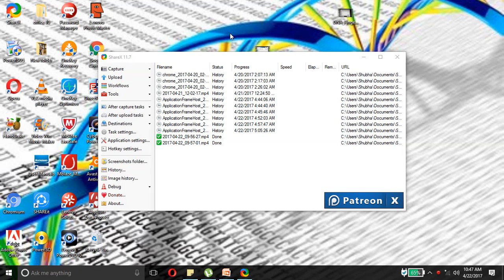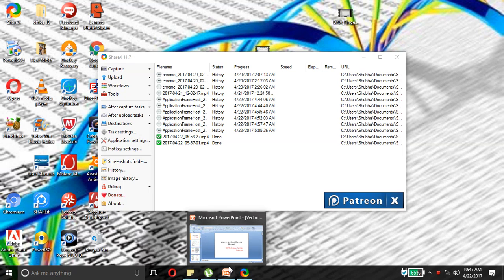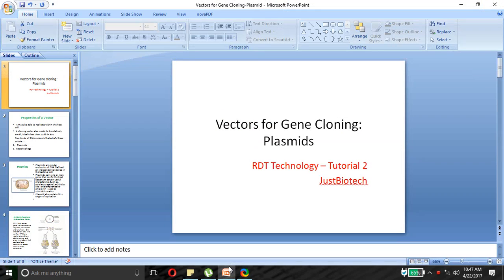Here's the next video in the recombinant DNA technology series. Today we'll be discussing vectors for gene cloning, and specifically I'll be talking about plasmids.